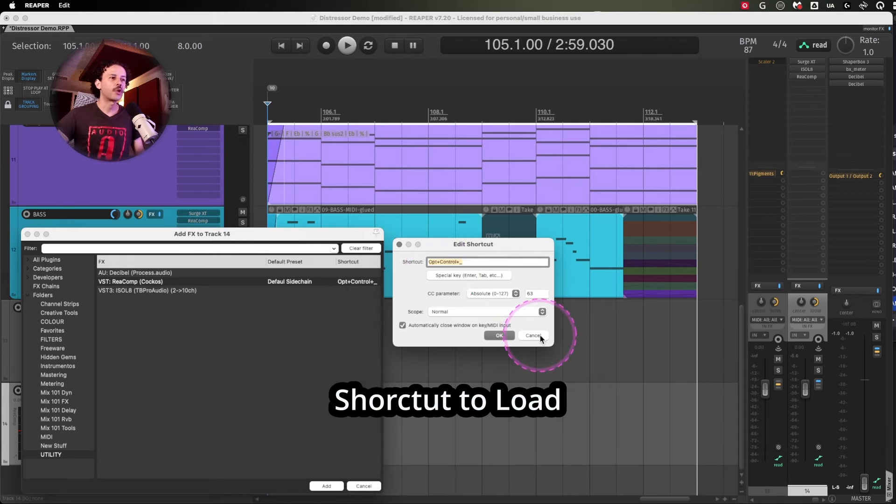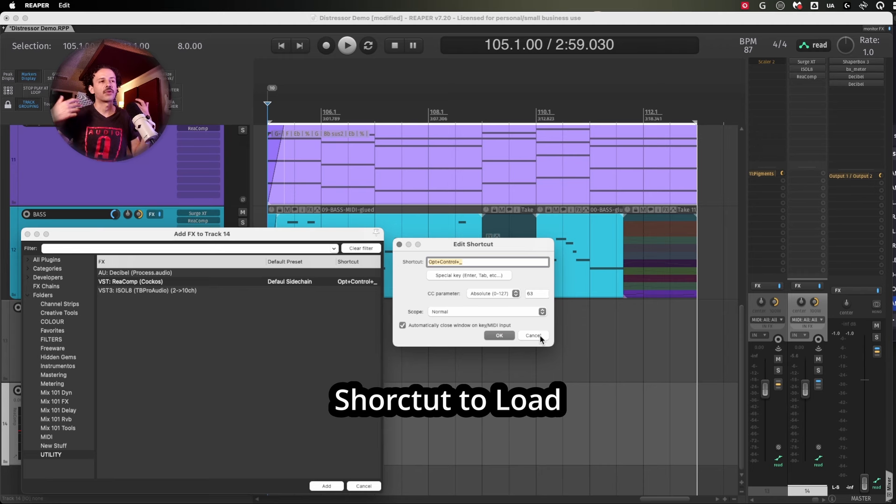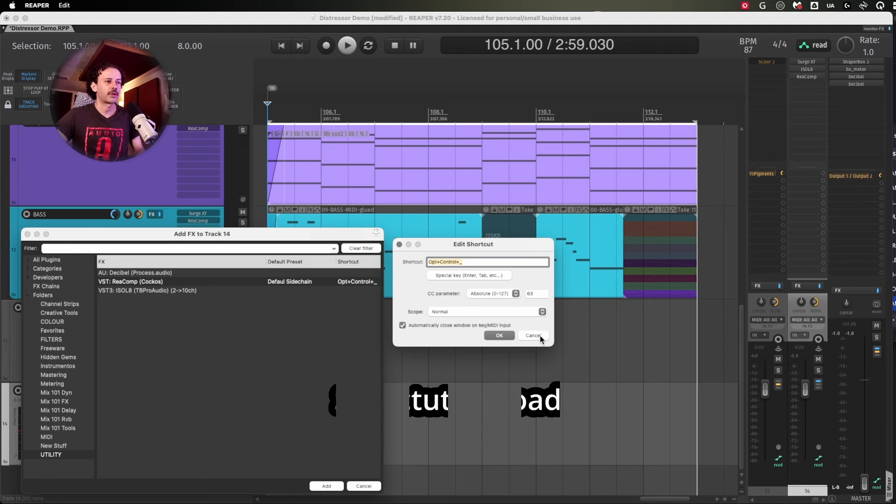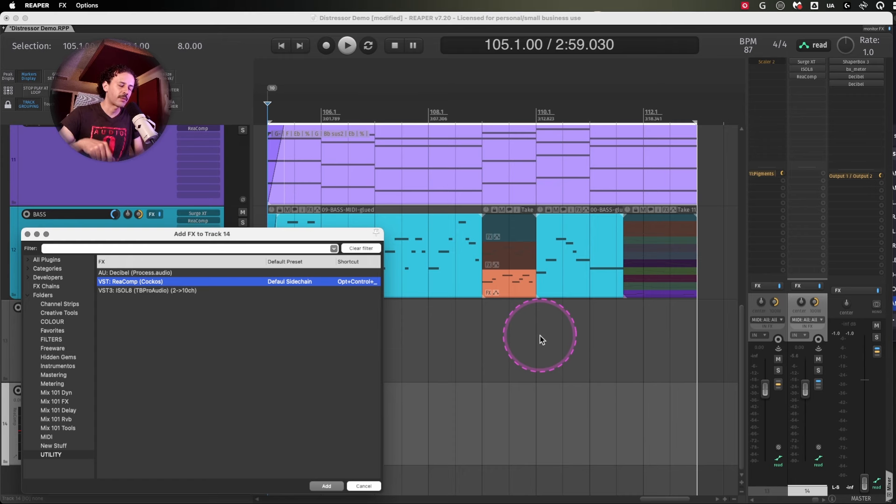If you are not using too many plugins, or if you find yourself using five plugins way too often, just assign a shortcut to them and use that instead of having to open the FX browser, type the name and then load it.